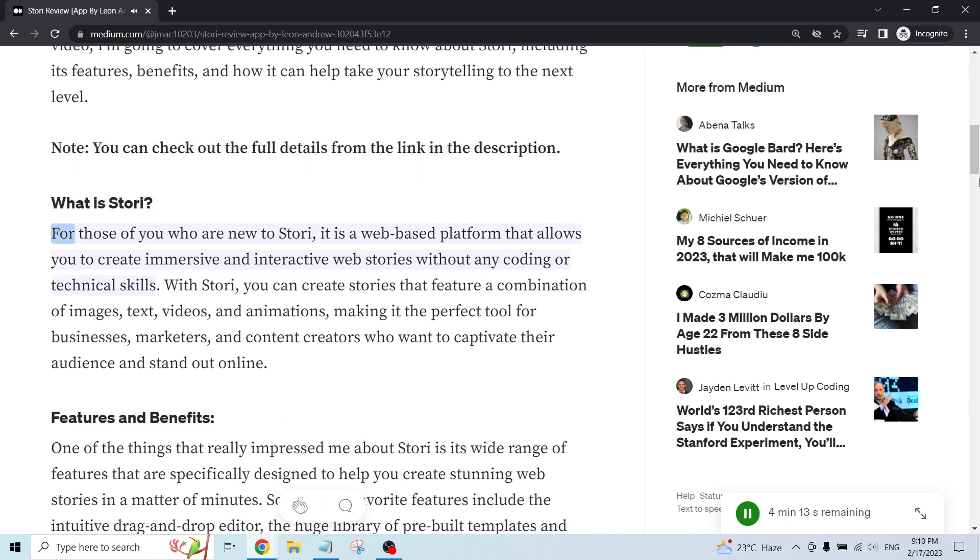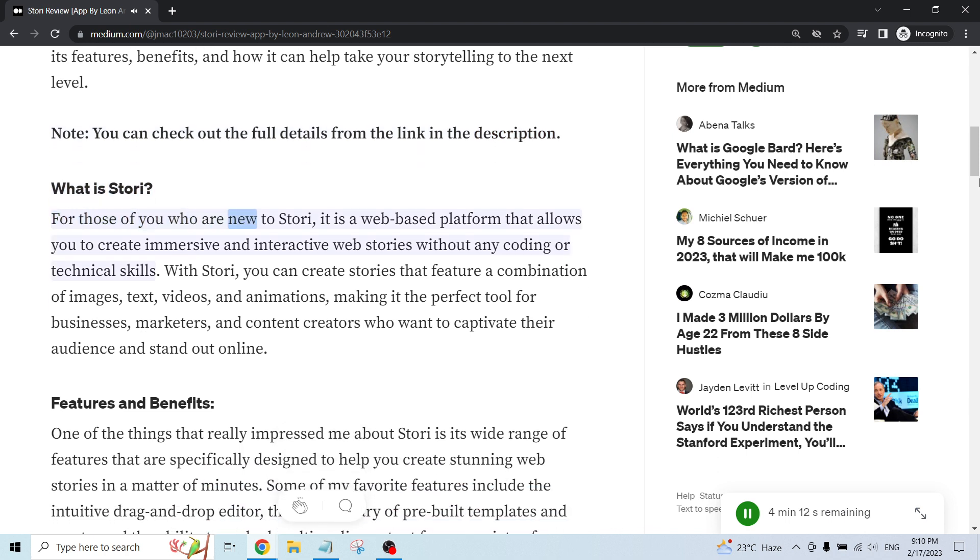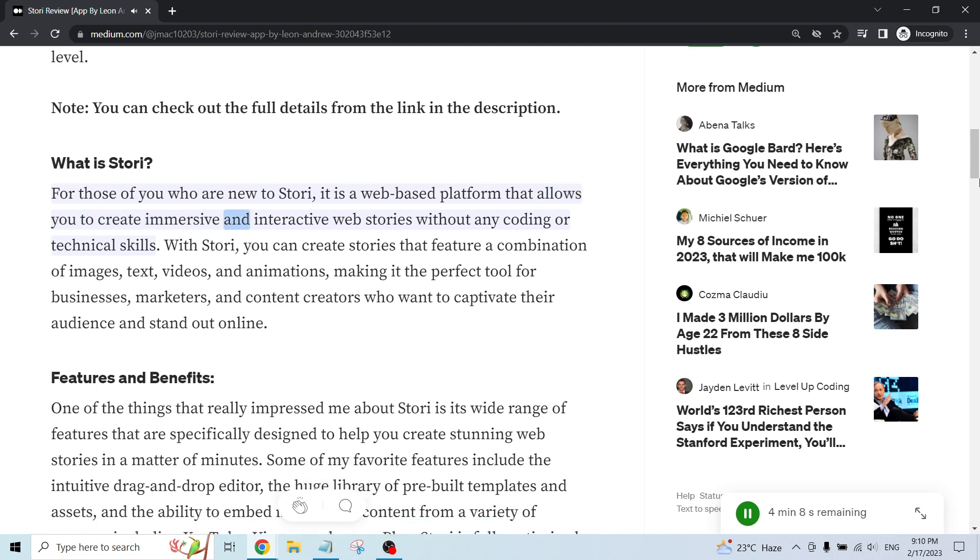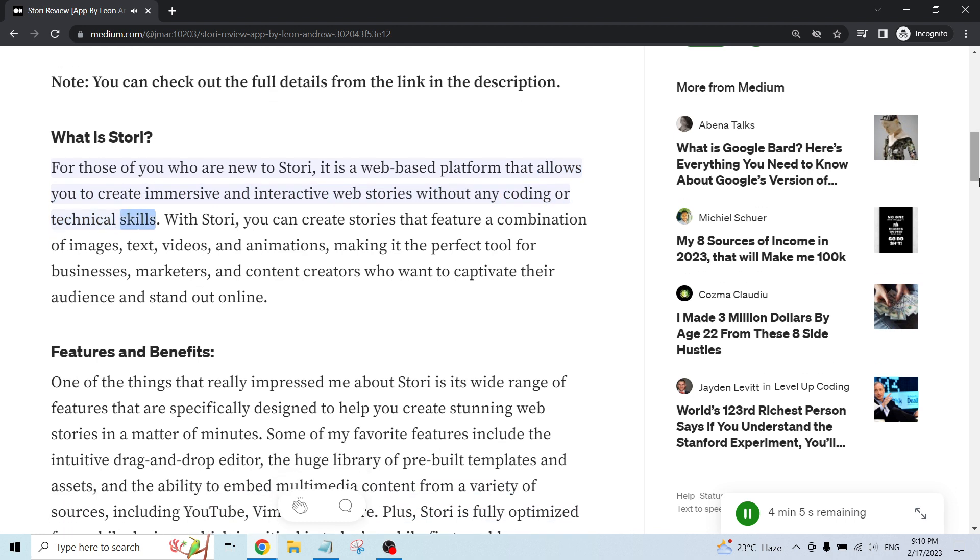What is Story? For those of you who are new to Story, it is a web-based platform that allows you to create immersive and interactive web stories without any coding or technical skills.